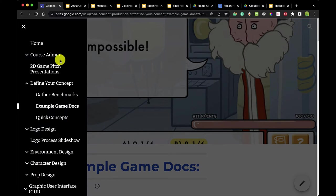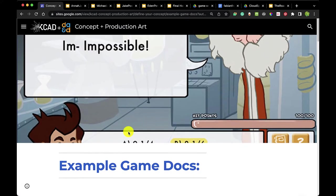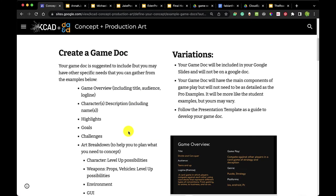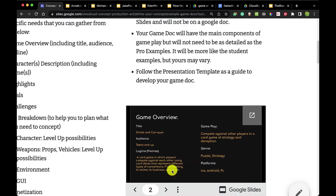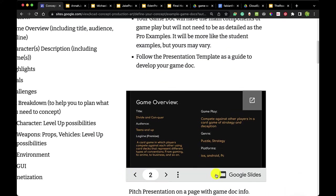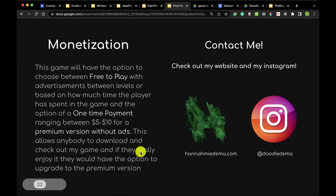On the site, under 'Define Your Concept' on the example game docs page, there is a slide in your slideshow that goes over game overview, but there's also a page on there that has monetization. The template that is on there will give you a couple of questions, but I'd like for you to look at what some of the other students have done.